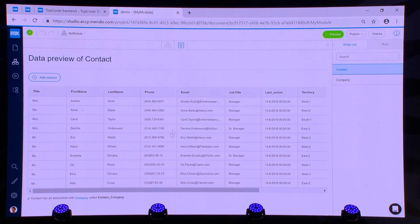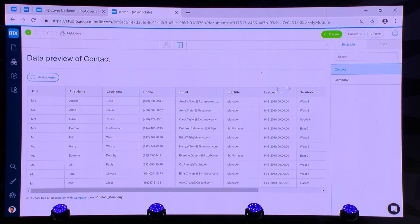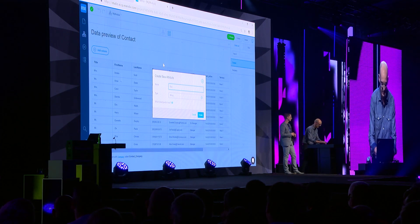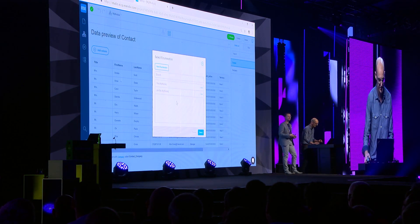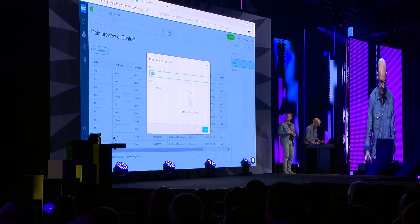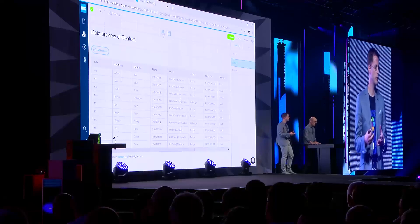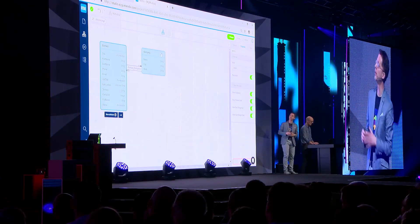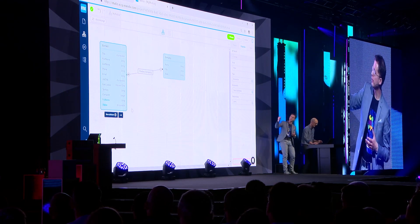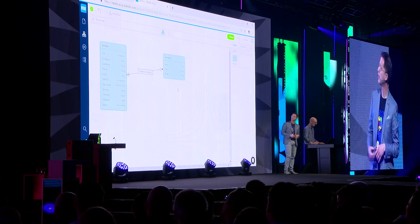I can see the columns or attributes that it has found — contacts, companies are all there. I can add columns, for example a status column that my team can set. We can easily extend the data model imported from Excel and add new attributes to it. What Daniel is doing now is adding a status attribute so we can say, if you call somebody, whether he or she is interested or needs follow-up. We're adding some status captions, and we set the default value to 'open.'